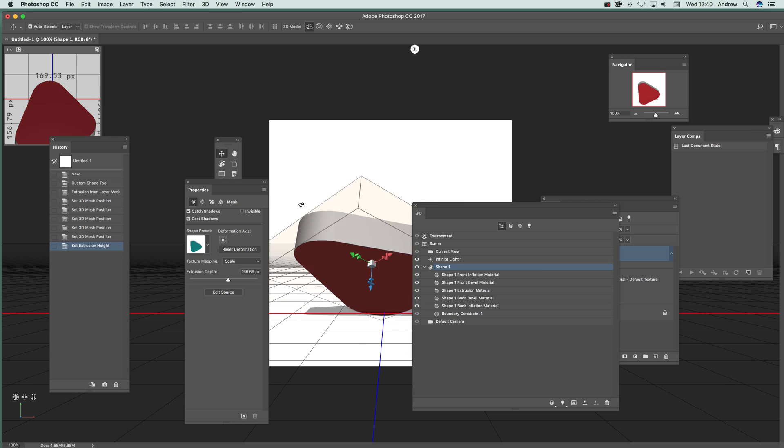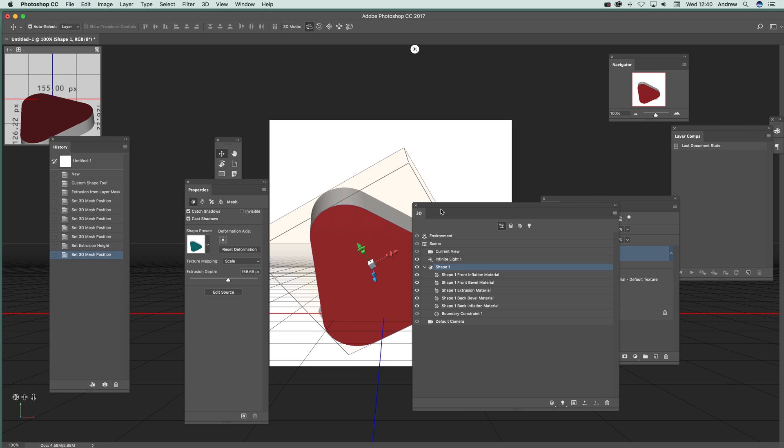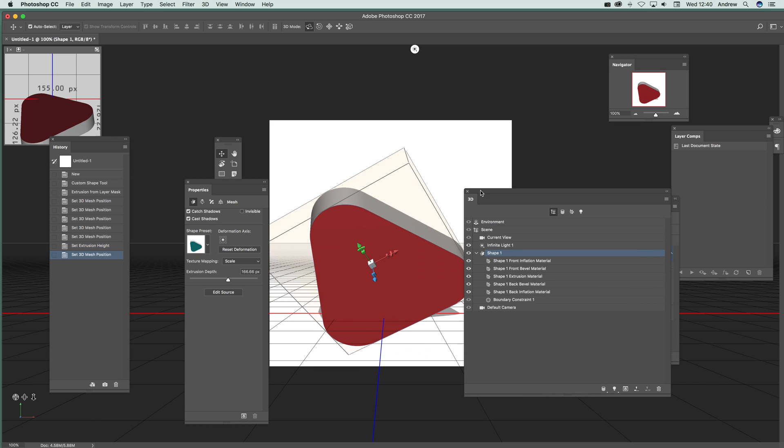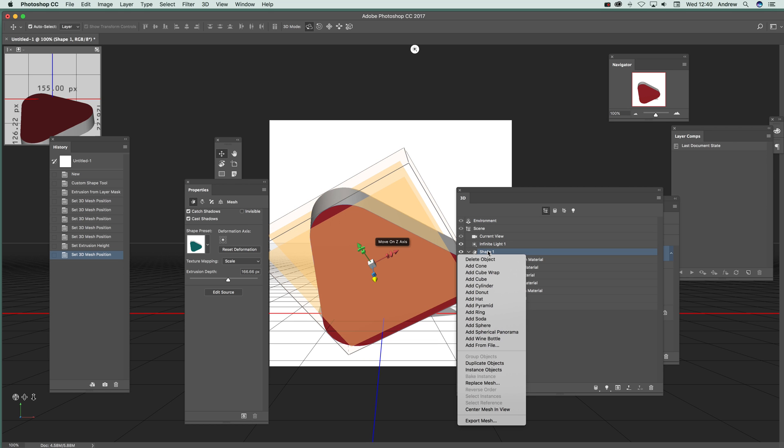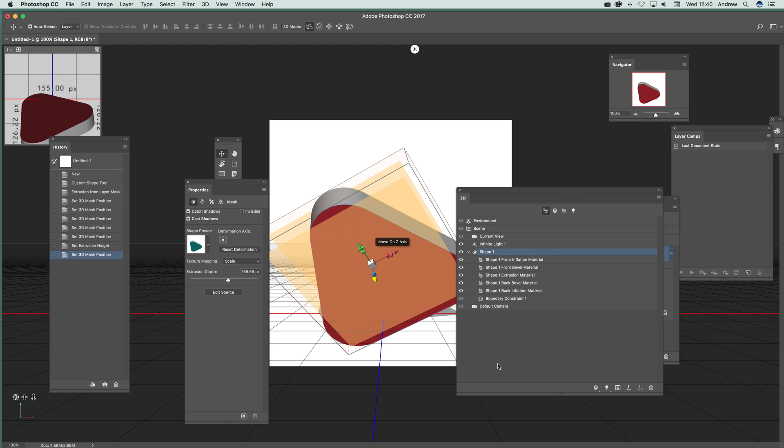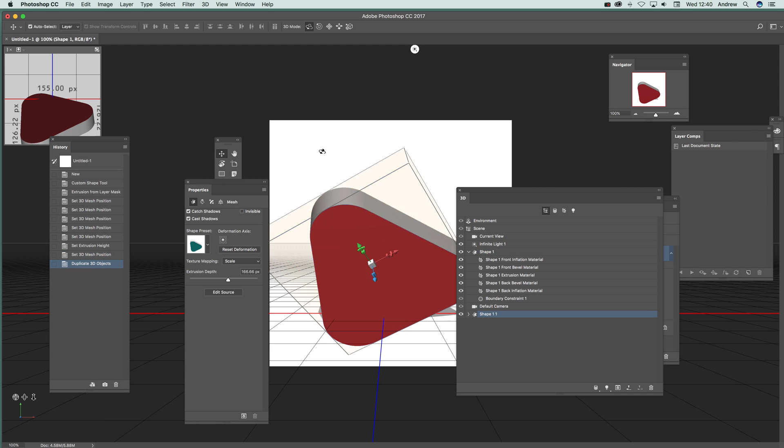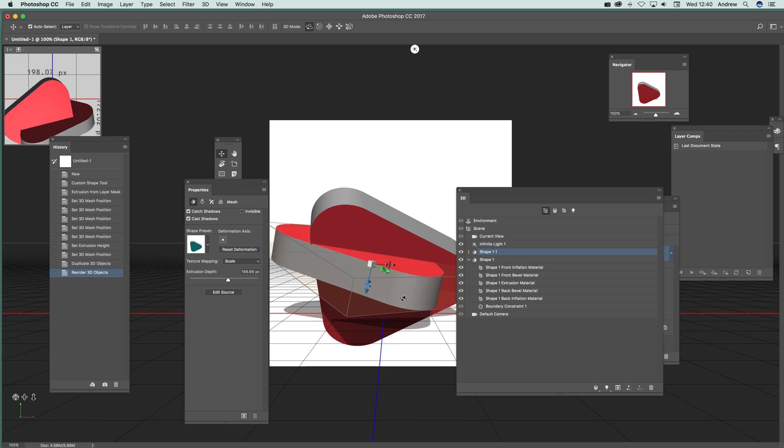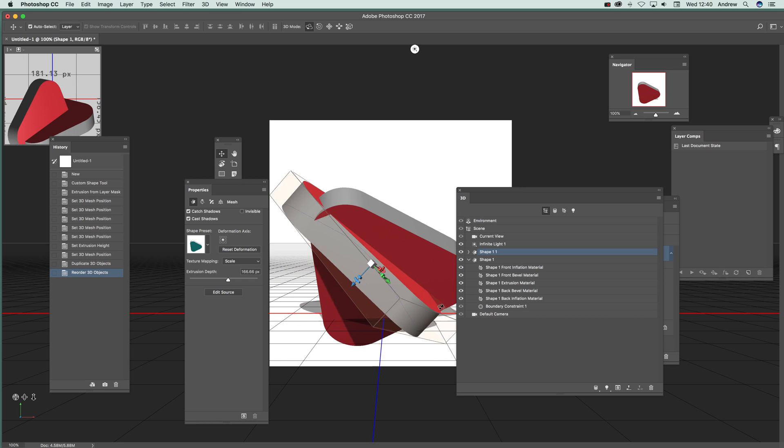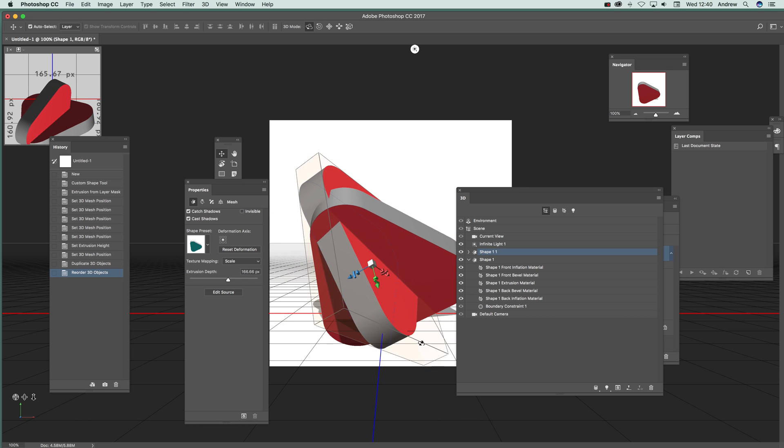Now you might want to add another shape. The key thing here is to go to that shape, and instead of deleting the object, there's Duplicate Objects. I'm just going to select that. You'll see it will process and create the shape. You can drag it up there, and then you can rotate that around to create some interesting 3D designs.